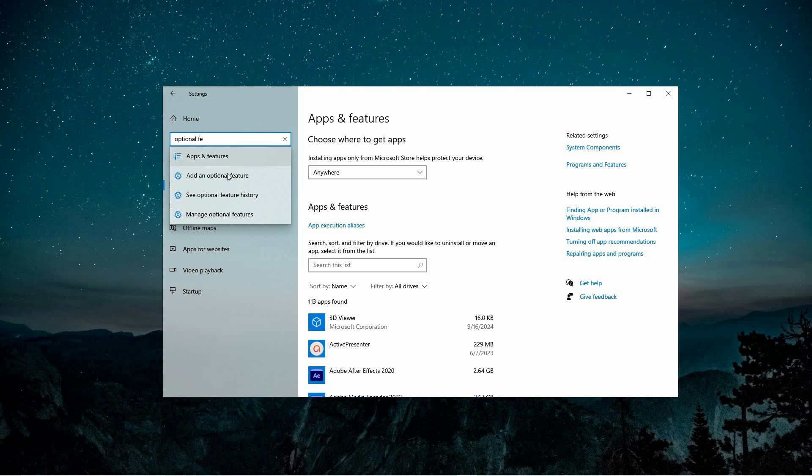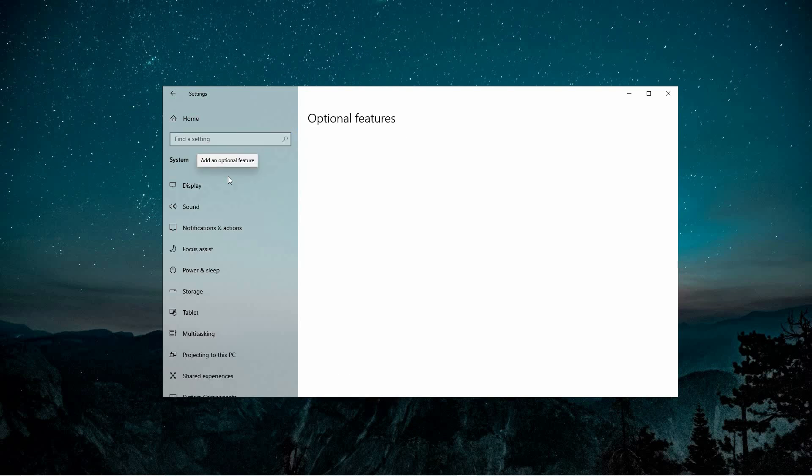When you see the option Add an Optional Feature, select it. A new window will open, allowing you to browse additional software components that aren't pre-installed.